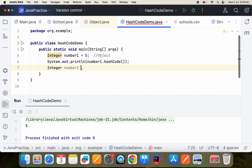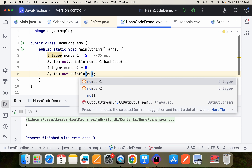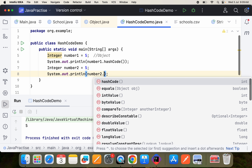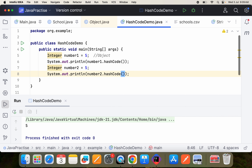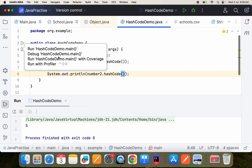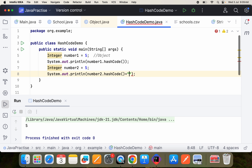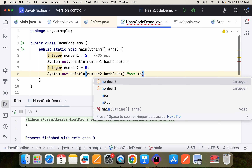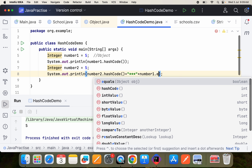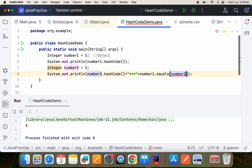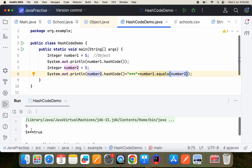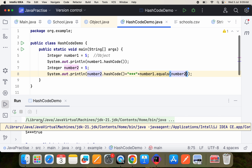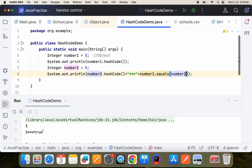Now let me show number2, which is equal to 5. And System.out.println(number2.hashCode()) — what is it going to return? Is it going to return something different, or the same? Also, I'd like to show number1.equals(number2) — if I apply this, what will happen?